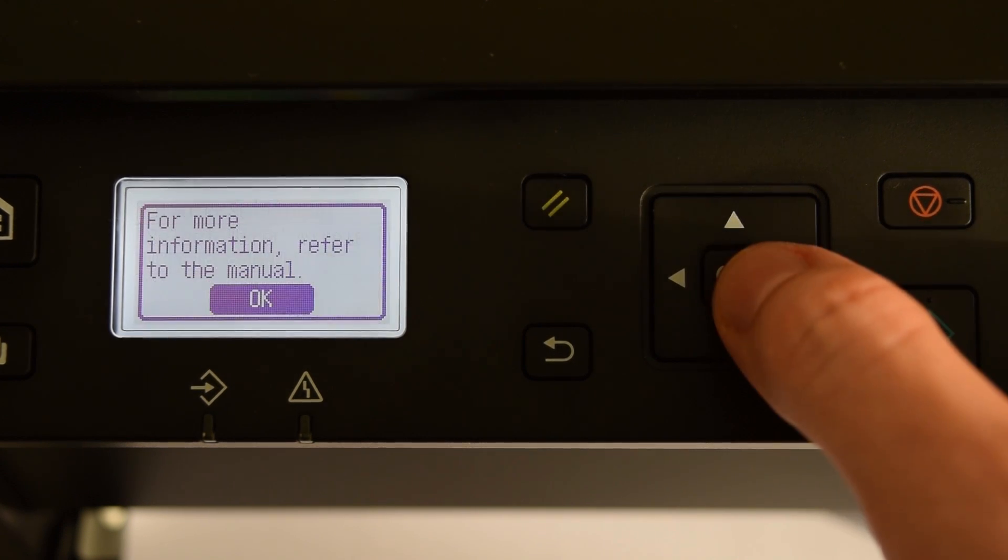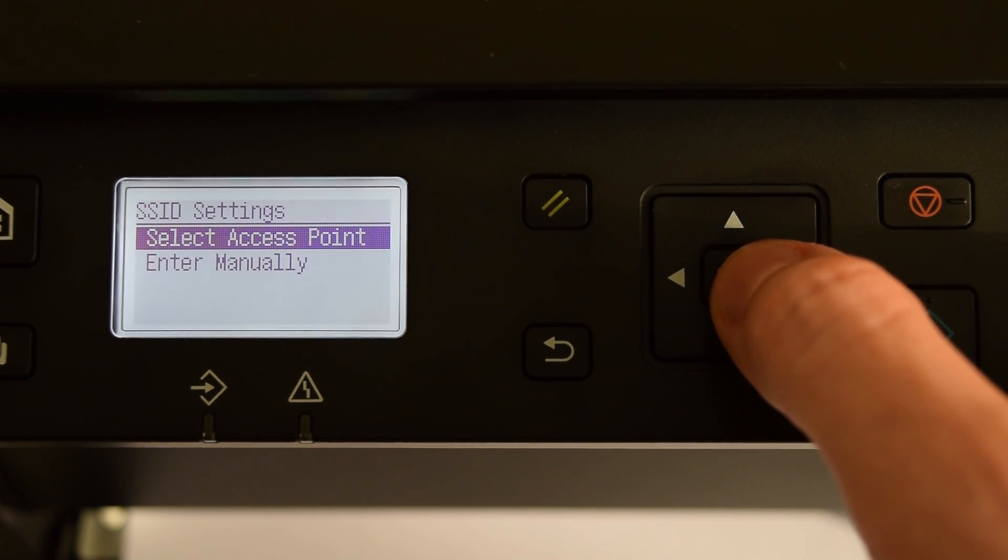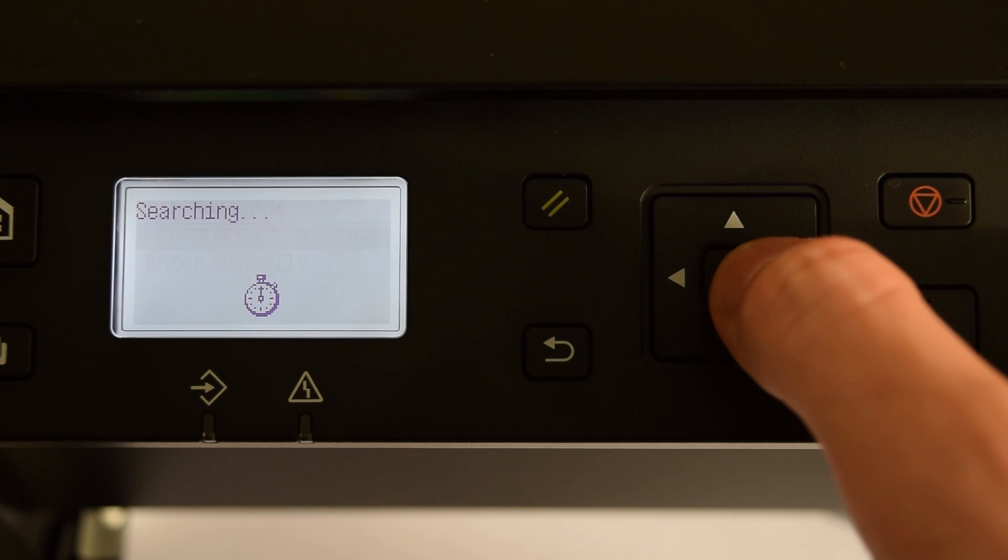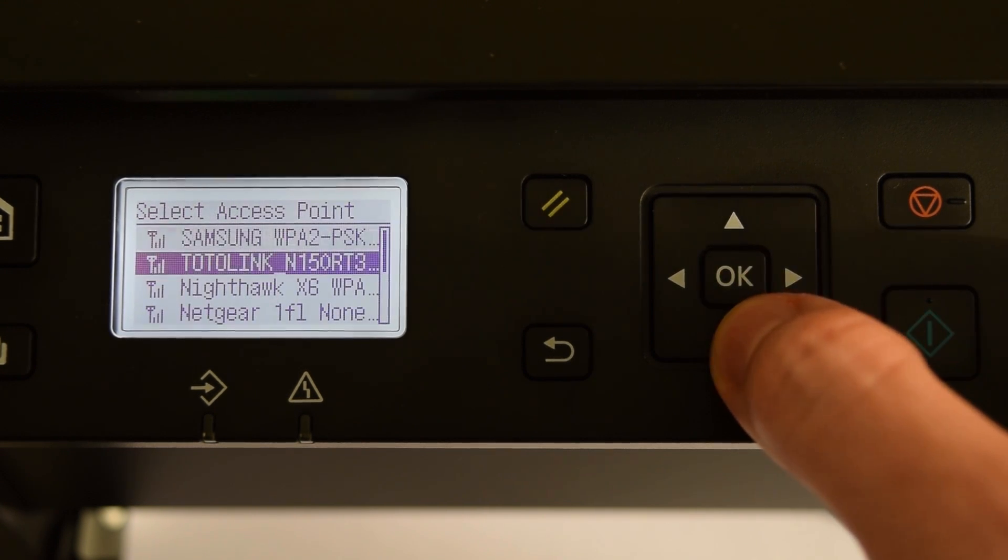Next select Wireless LAN Settings, SSID Settings, select Access Point, finally choose your Wi-Fi network and enter the password.